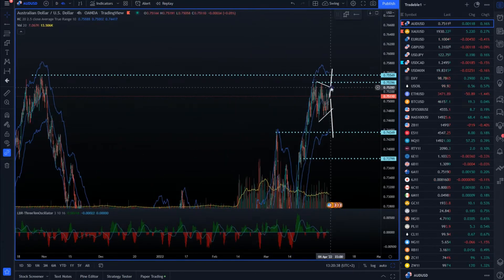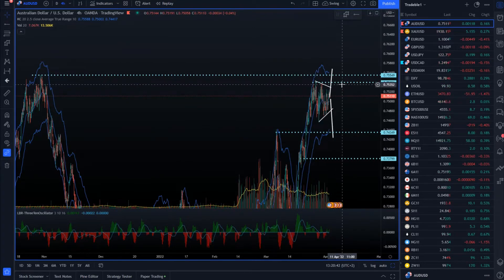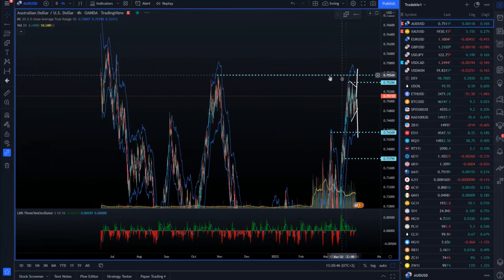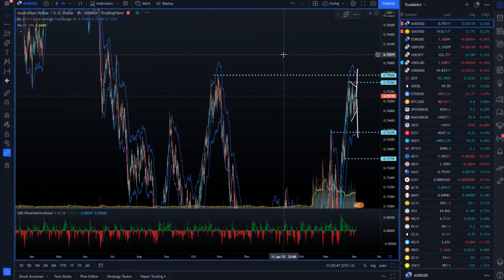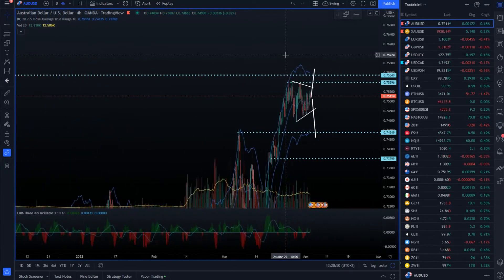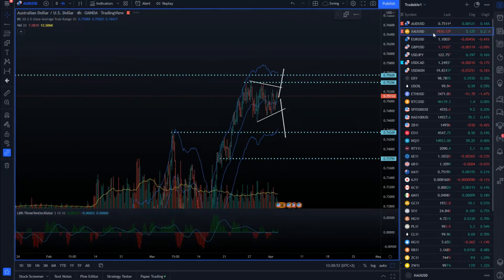In case of an upside breakout, if we clear 0.7535, we can eventually test 0.7557 and then after that we will have an area around 0.7600. So watch for the breakout of this contraction.